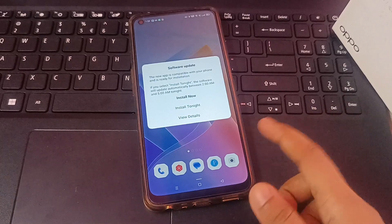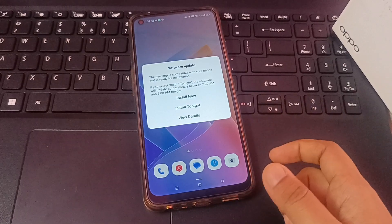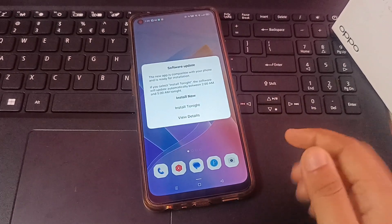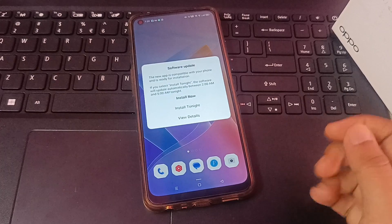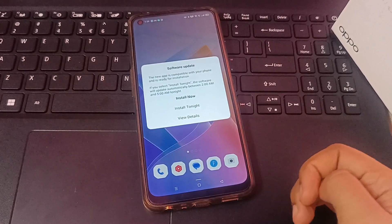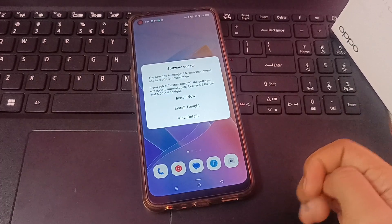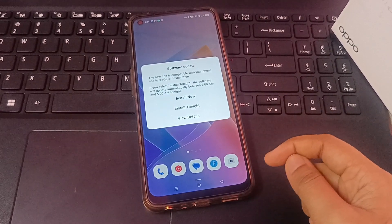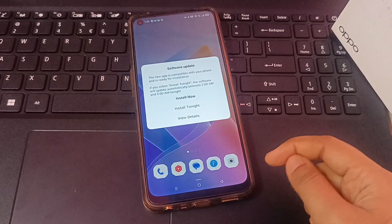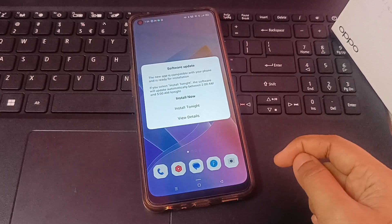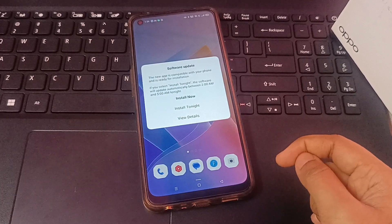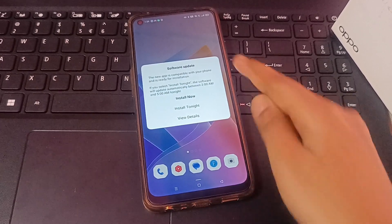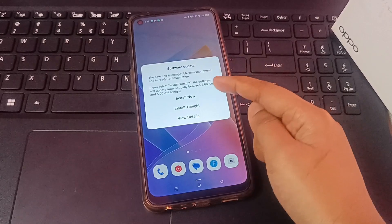Hello friends. In this video you can see on your screen a software update notification showing again and again. So how can you remove this screen that is showing again and again on your Oppo mobile phone screen?